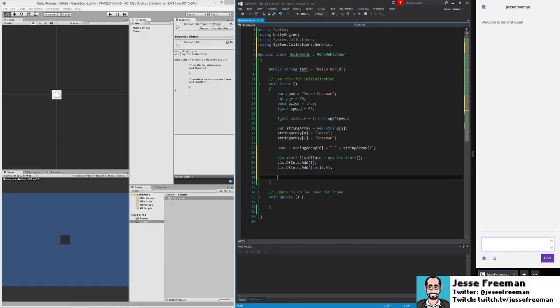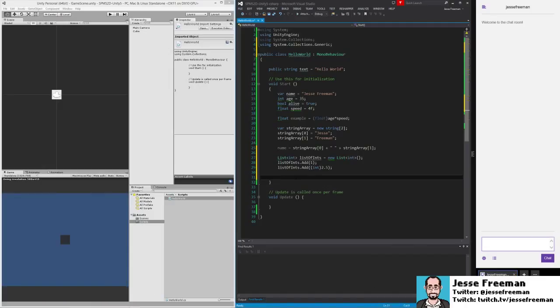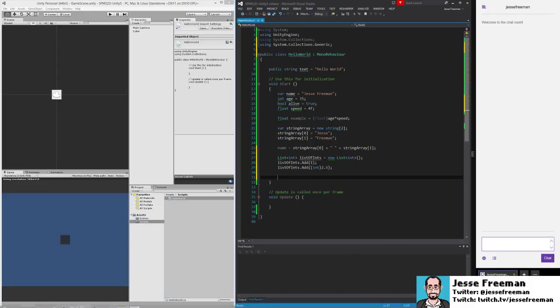So that's how arrays work and lists work. The next thing that I wanted to show off are some other important containers and variable containers that we use a lot.